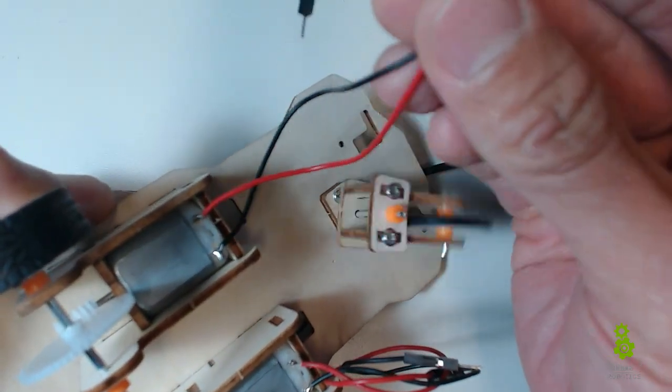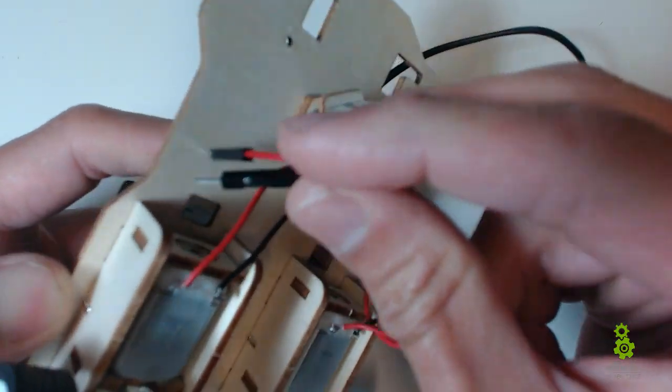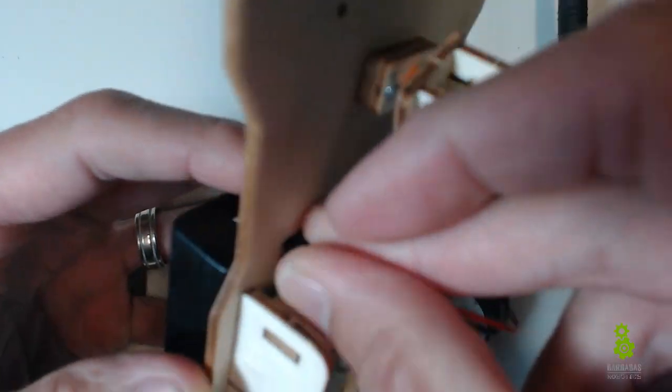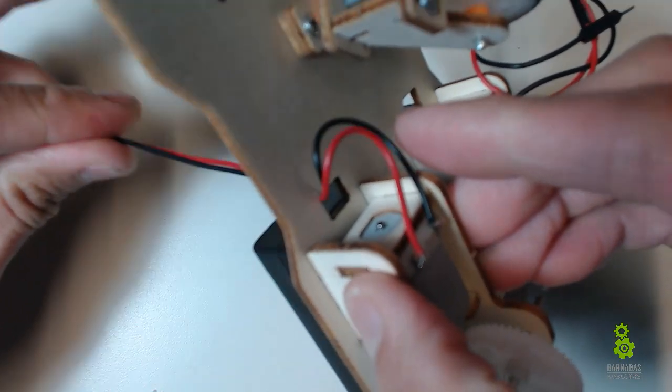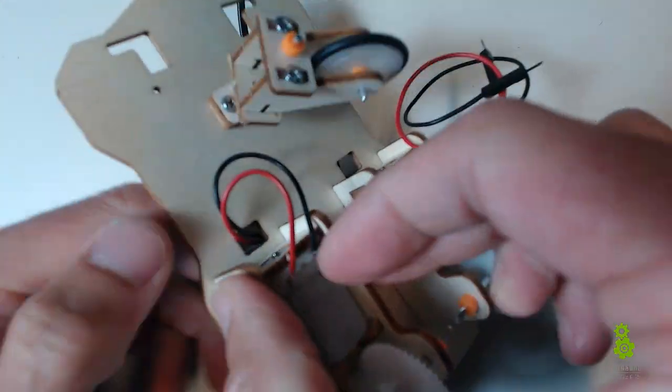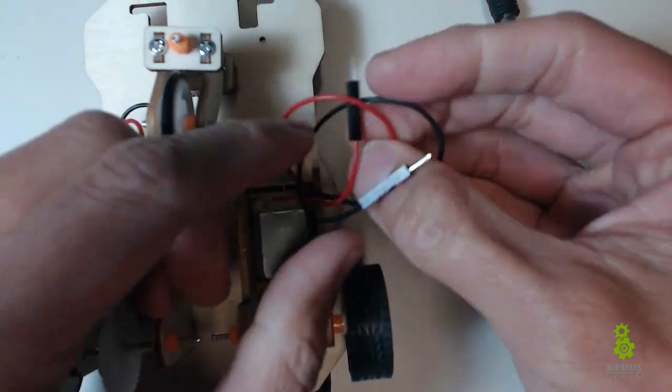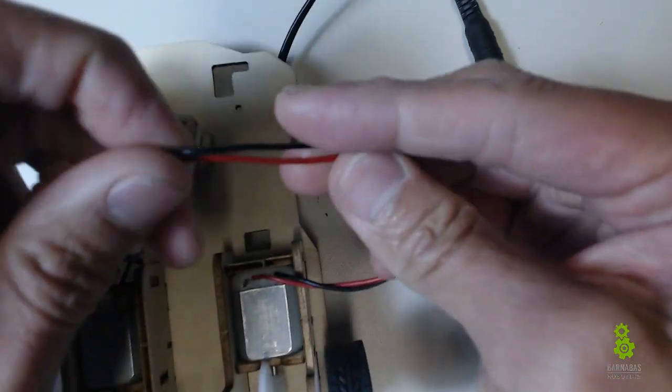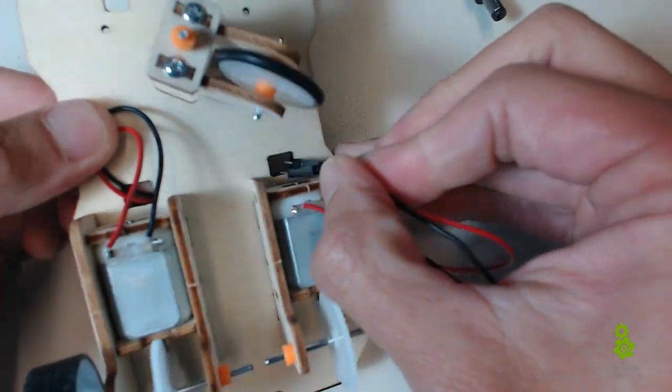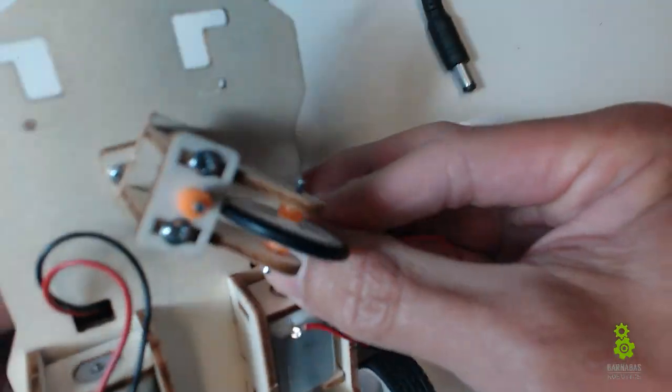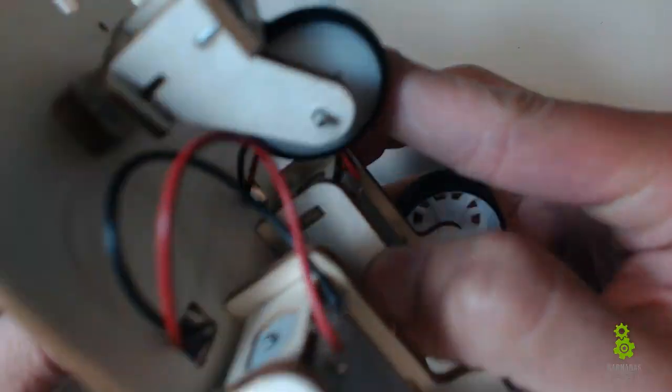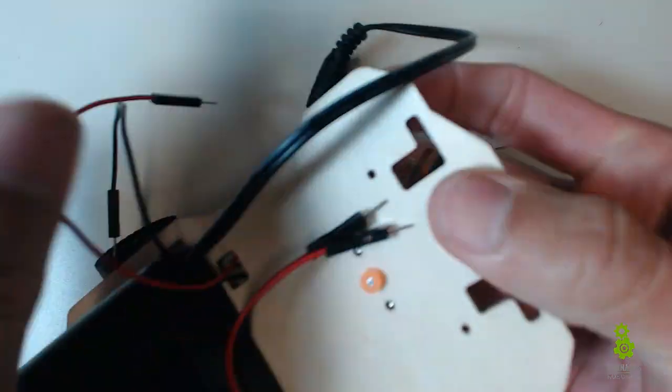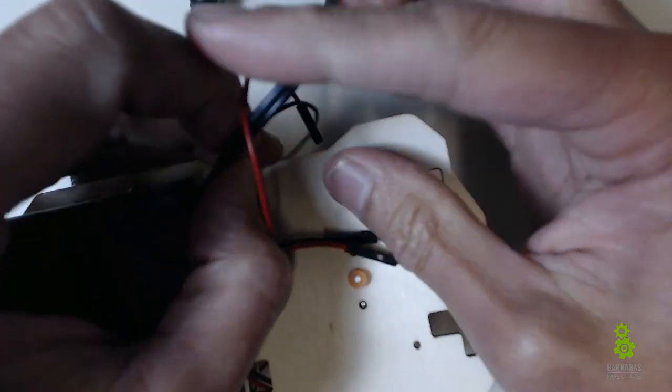Now since we have that, we can go ahead and take these motor wires. One here for this motor, stick it through the hole like so. And then do the same thing for this one, stick it through the hole. We got those through, just untangling a little bit.